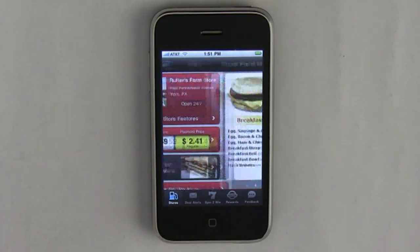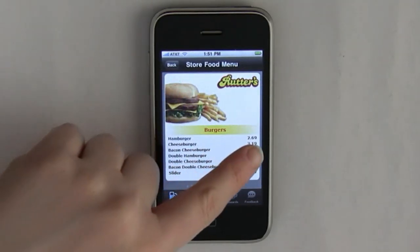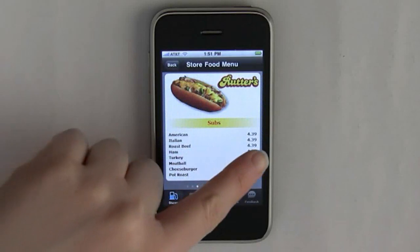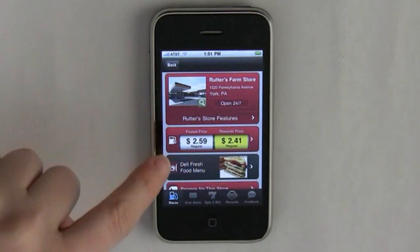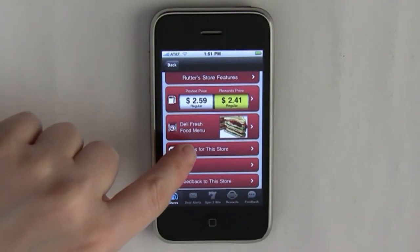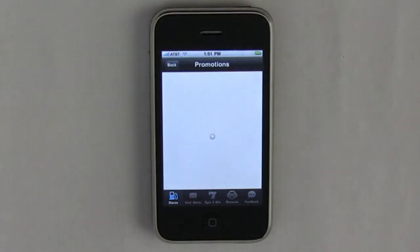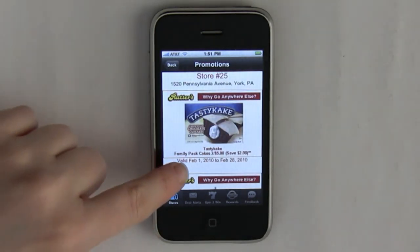The deli menu — you can scroll across the screen to see the different menus. Here's the promos for the stores; this would be the current promotion at the store.